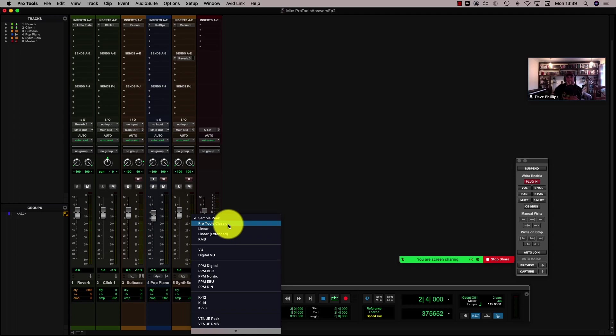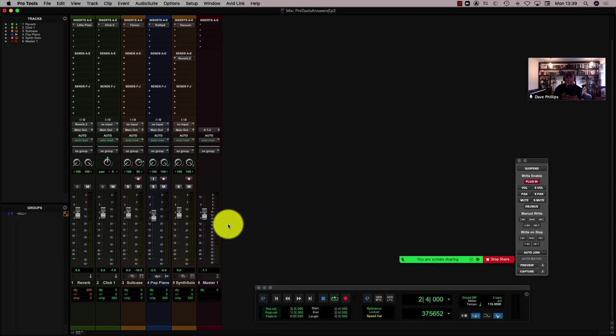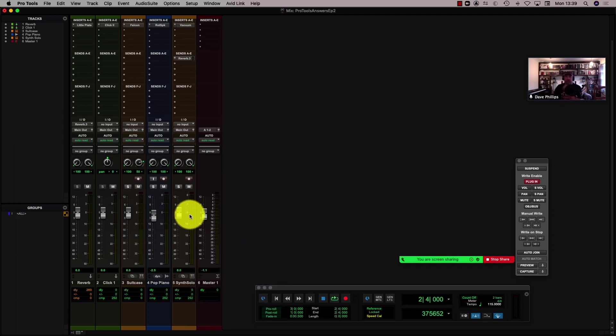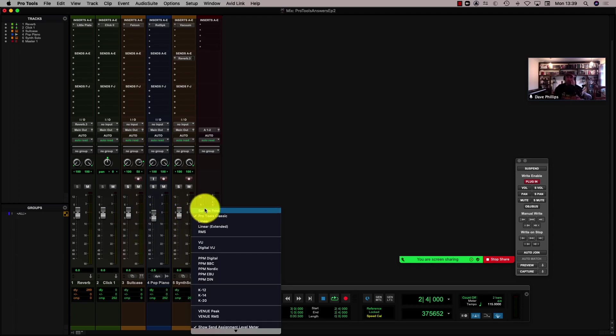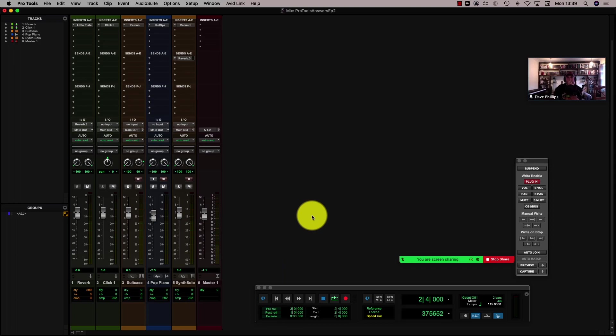So if I wanted Pro Tools Classic, I can have that on my tracks and then go back to Sample Peak — I don't need to go to the preferences. So we can do it all on the fly? Yeah, completely.